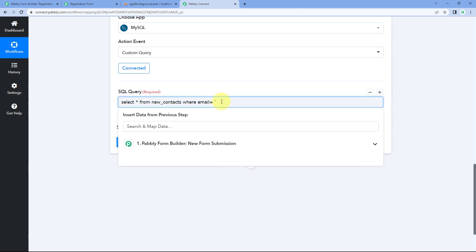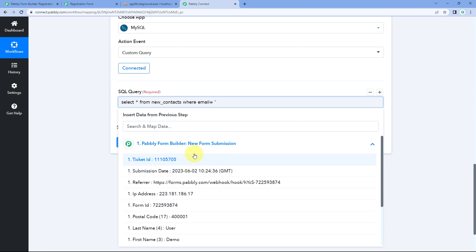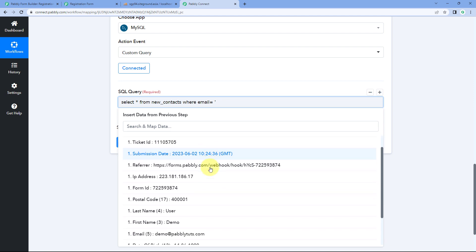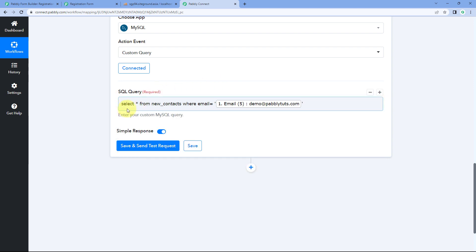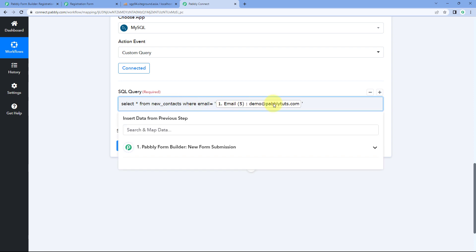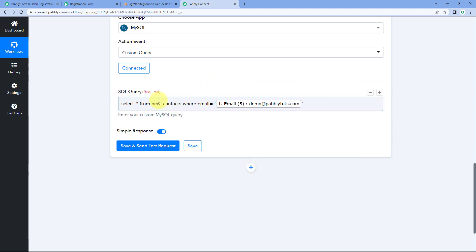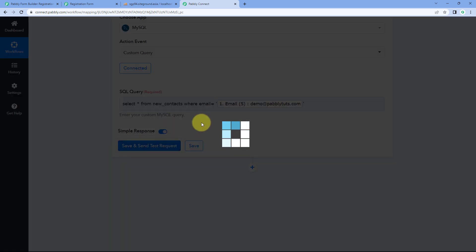To do this we need to map the email address response from the trigger step into this MySQL action step. The process of mapping is very simple — click on this field and in the dropdown you can see a list of all the responses received from Pavli Form Builder from the form submission. Scroll down to the responses and select the 'email' response. After this, close the single quote. This is the custom query we want to run on our MySQL database: a SELECT query on the table 'new_contacts' searching WHERE email equals the email received from the form submission. Now click 'Save and Send Test Request'.